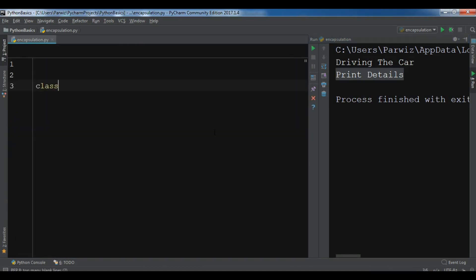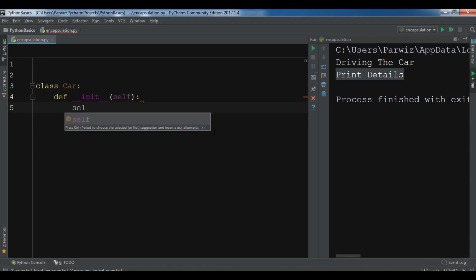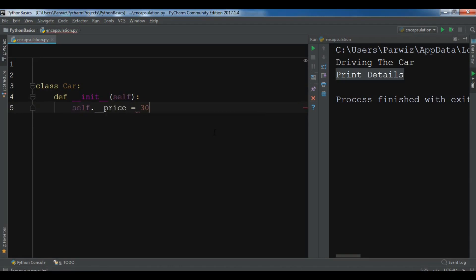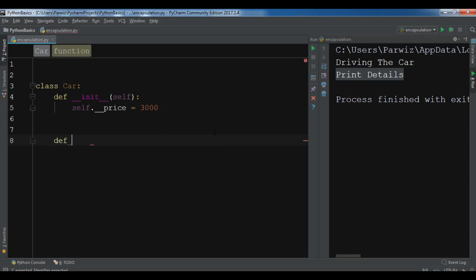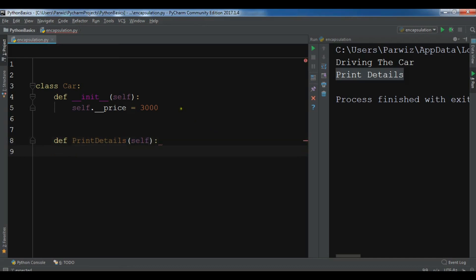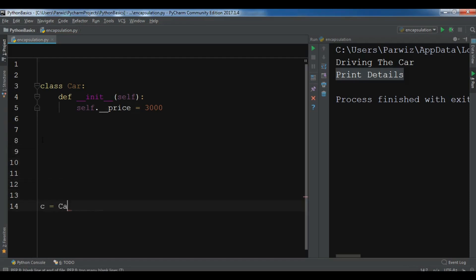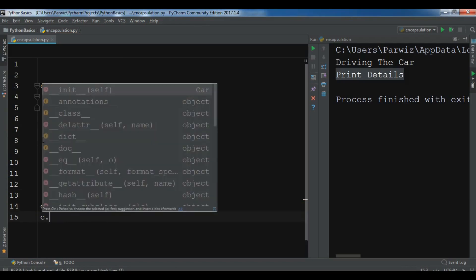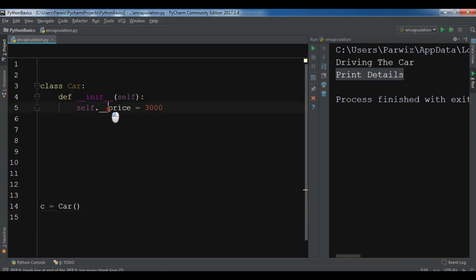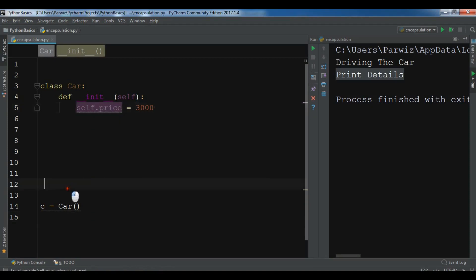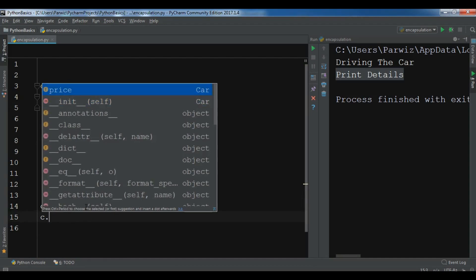Let me create another class called Car. I'll write an initializer and create a private variable: self.__price = 3000. Now if I create an object c of Car and type c dot, you can see I cannot access __price because it is a private variable. If I remove the underscores to make it public, then c dot shows the price.